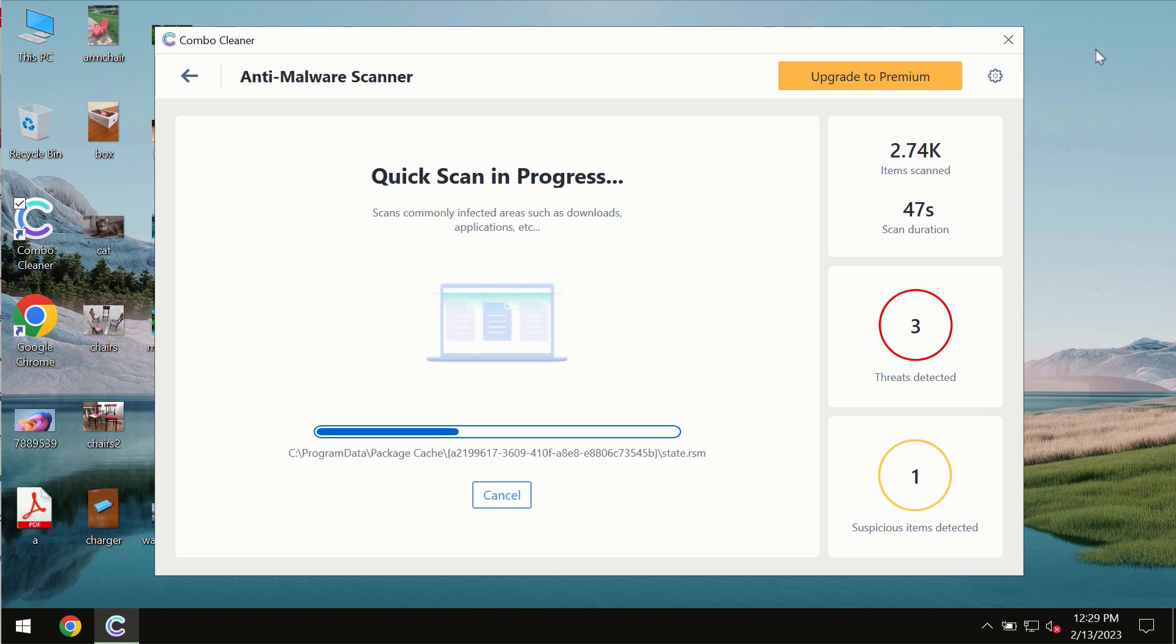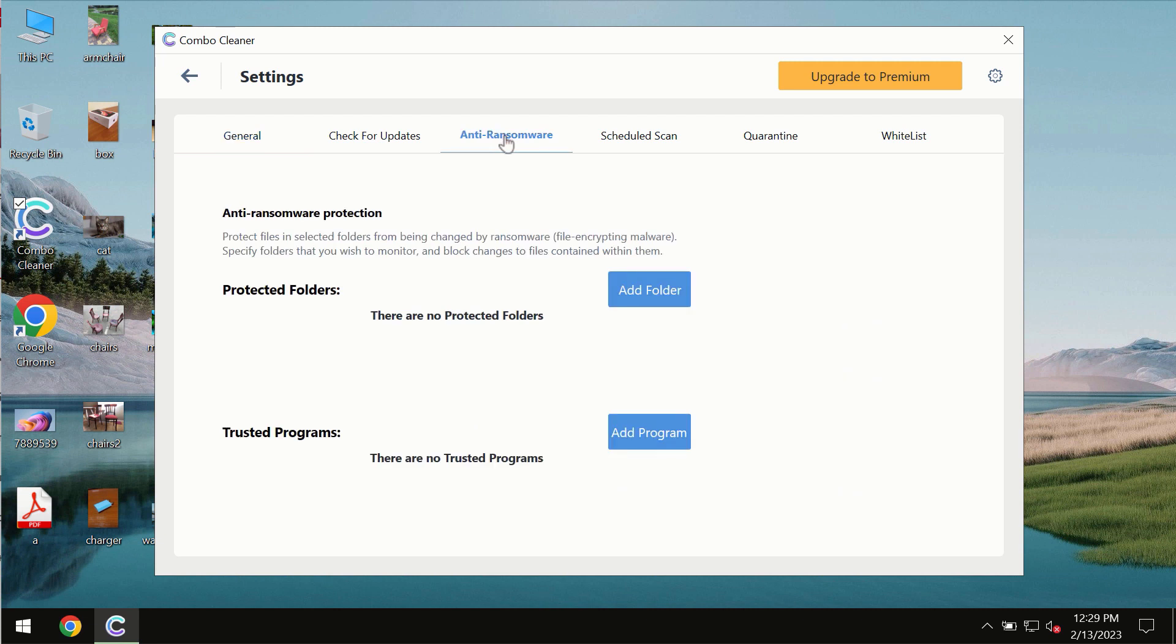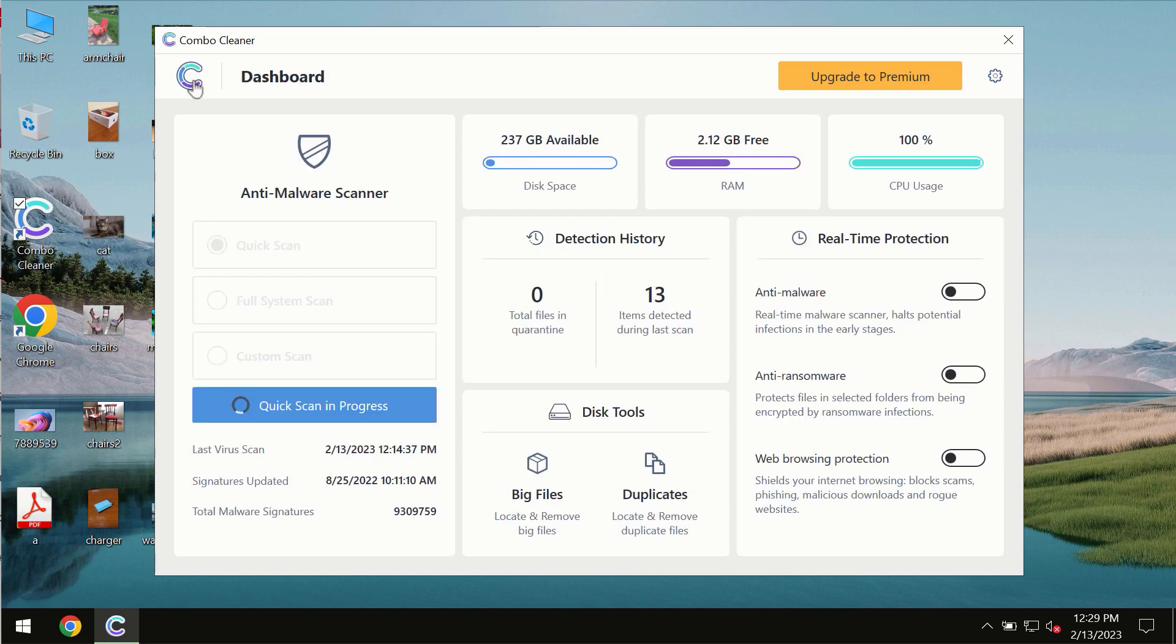ComboCleaner also is provided with special anti-ransomware feature which allows you to add one or several folders that would always be protected against ransomware attacks.